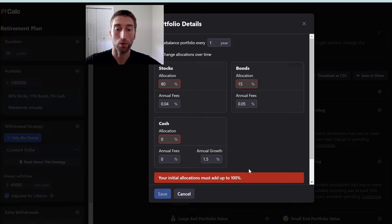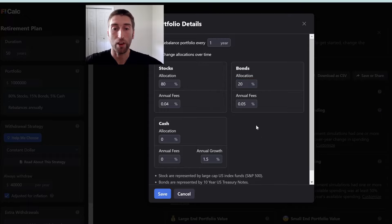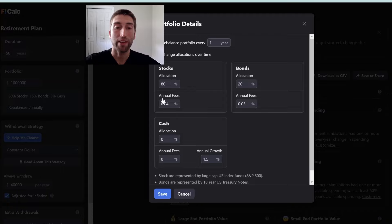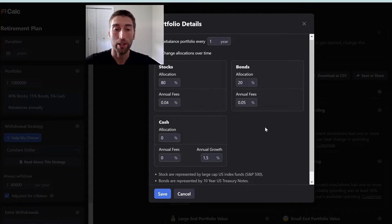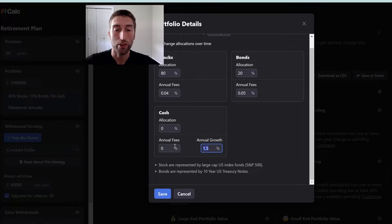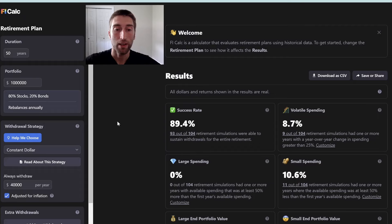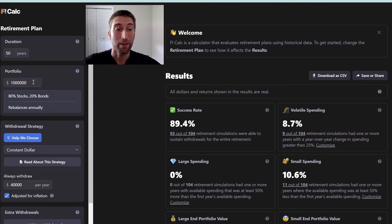It has to add up to 100%, so we can have more stocks or more bonds — we need to add 5% to make 100, or we can input our own. I like a good 80-20 stock to bond split: 80% stocks and 20% bonds — I think that's very reasonable for most people. You can also adjust your annual fees, like if you're investing in something besides index funds. I retired with much less than a $1 million portfolio, so I also had a lot less spending, but we'll keep it at $1 million for now.